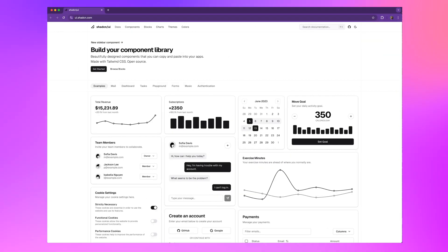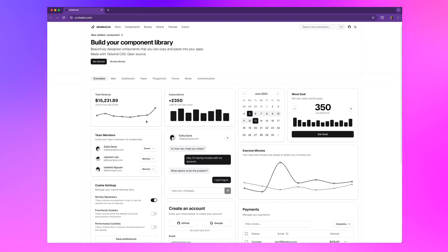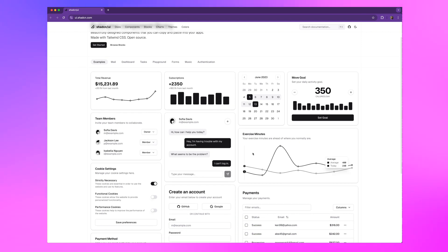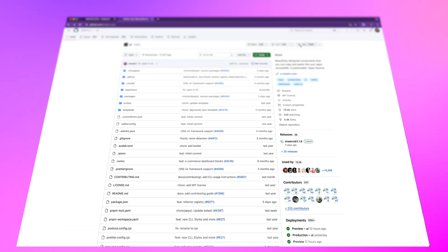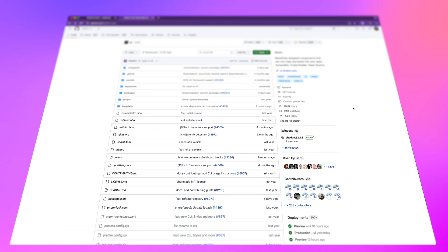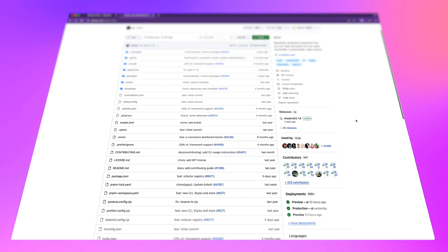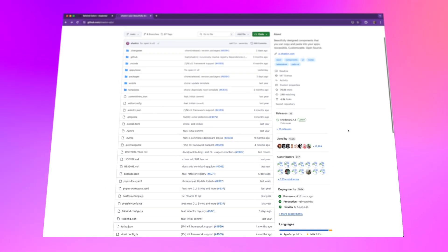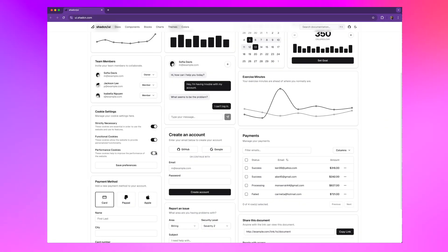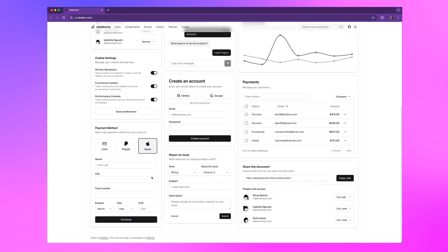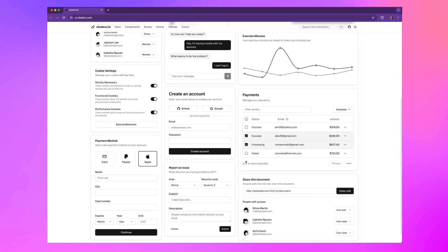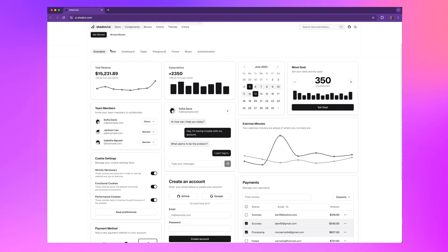This next one is the goat of copy and paste UI component libraries, launched in 2023. It has blown up since then, and it's no secret why designers and devs love it. Built with Radix and Tailwind CSS, it's packed with components that are simple, accessible, and fully customizable.